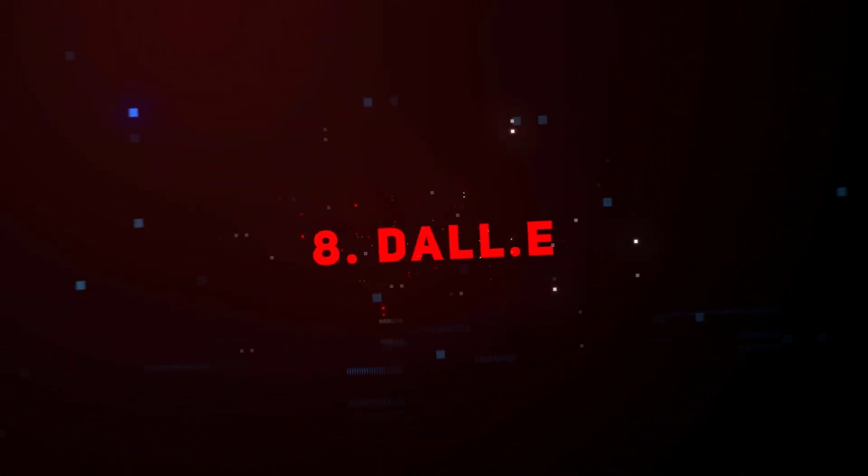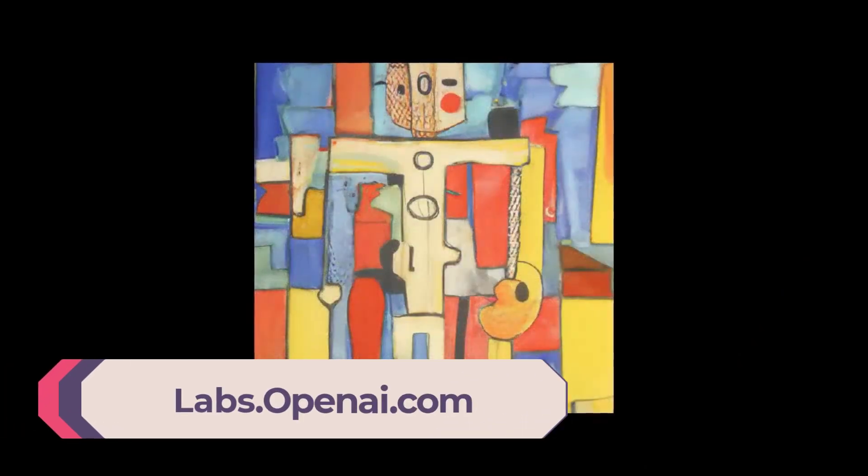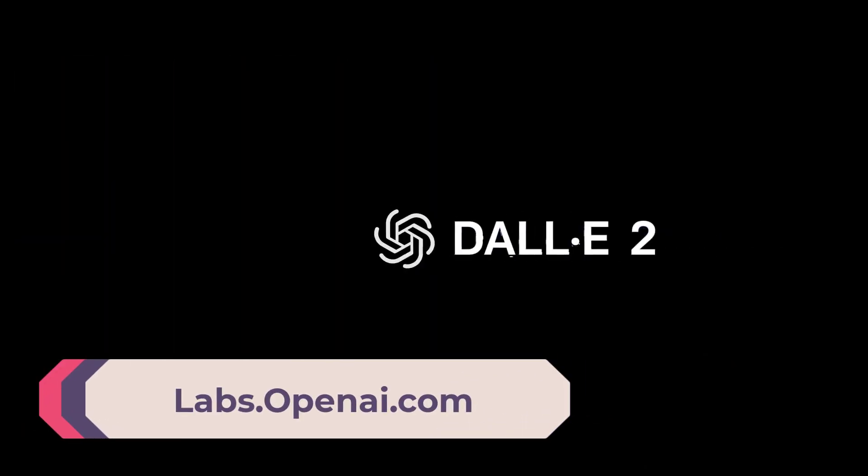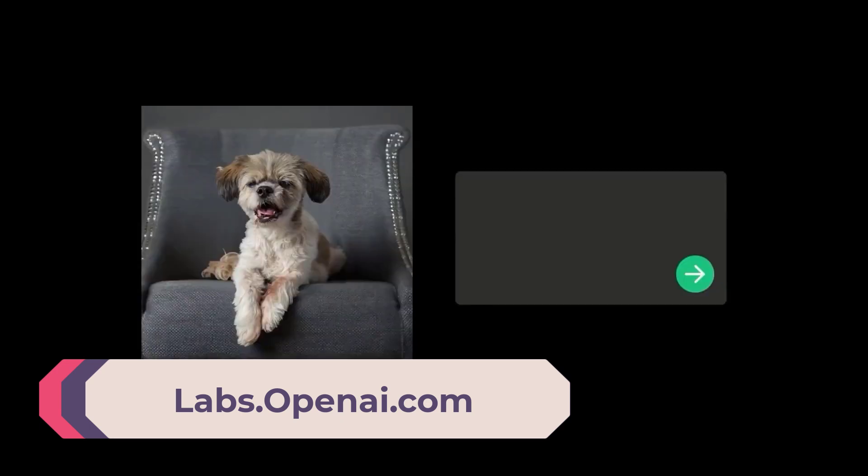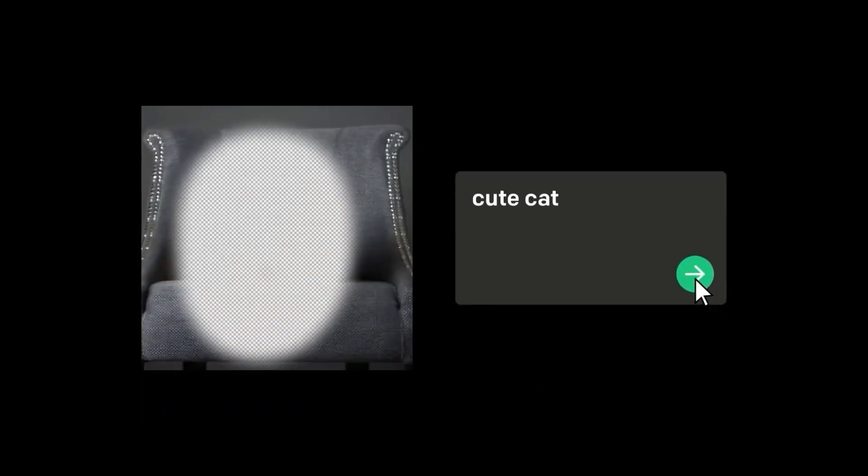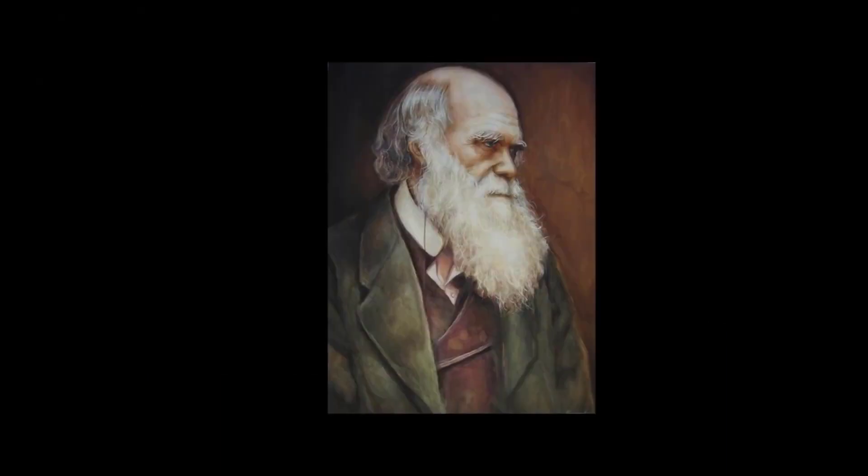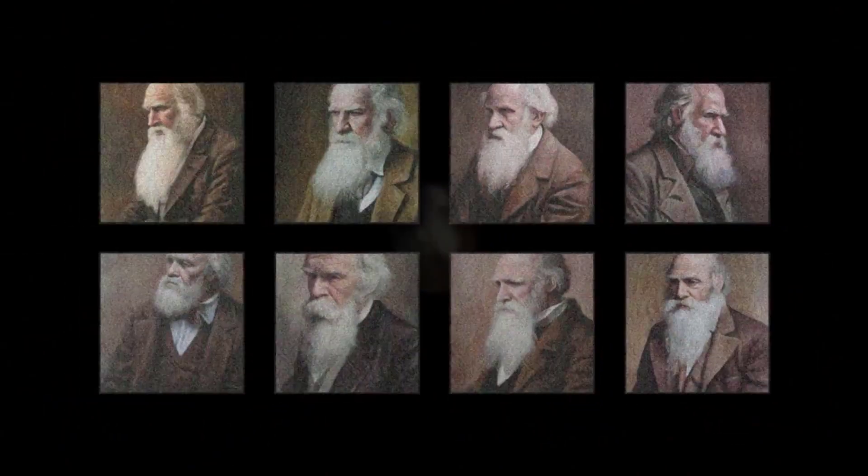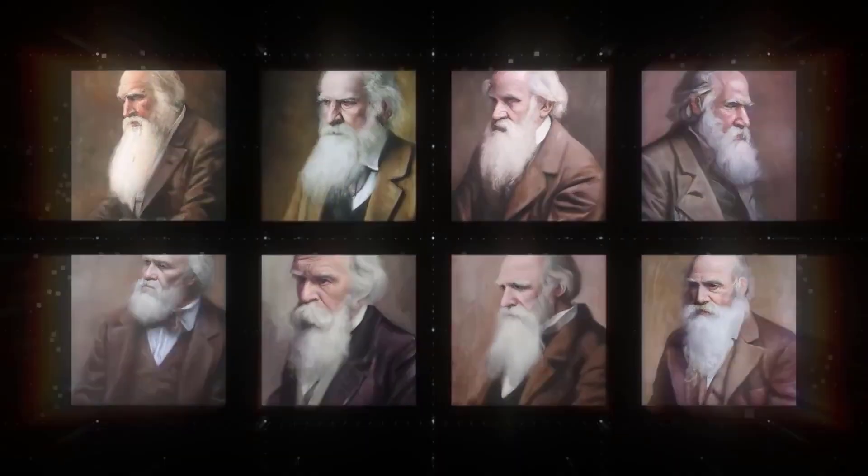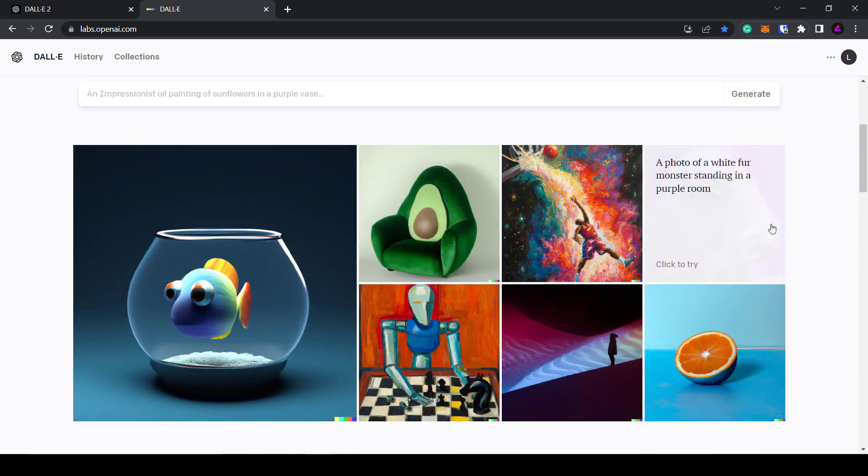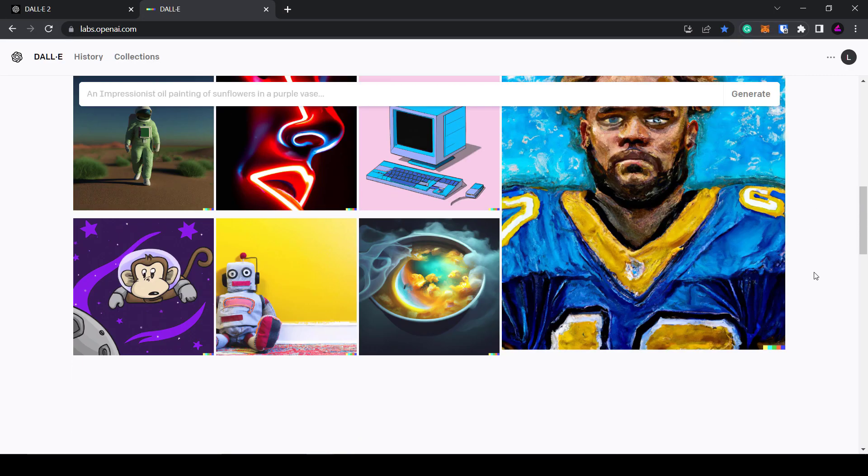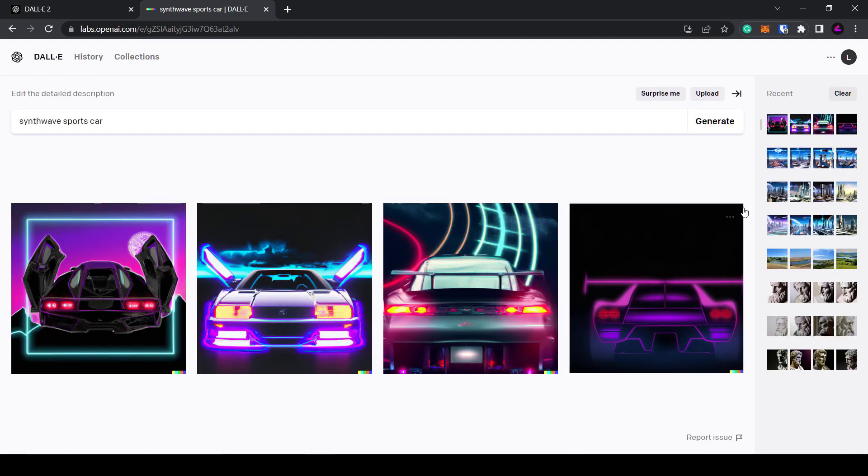Number eight, DALL-E. Along with Midjourney, DALL-E is considered one of the best AI text to image generators out there. DALL-E is a product of OpenAI, the same company that makes ChatGPT. It can create original images from a text description. DALL-E 2 is the latest version and can generate more accurate and realistic images with four times greater resolution.